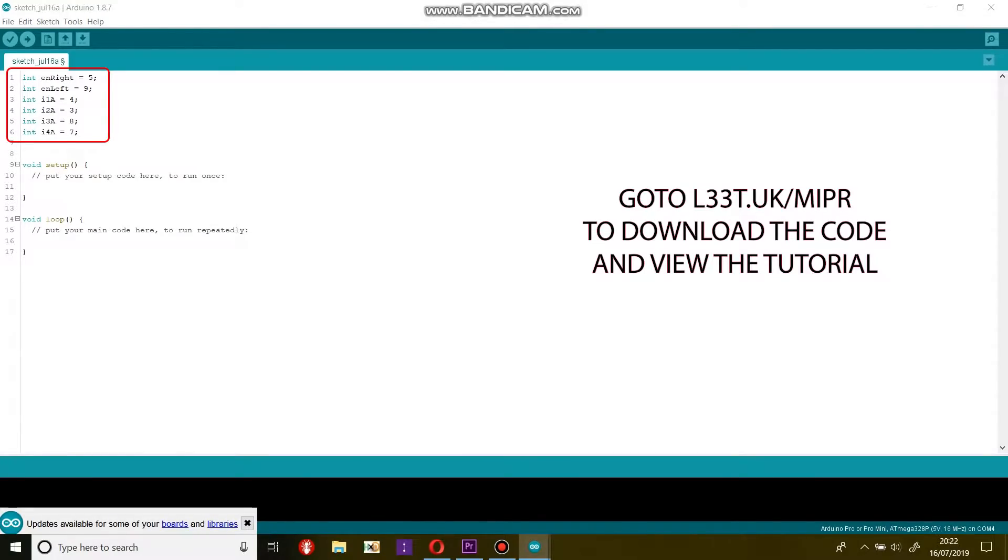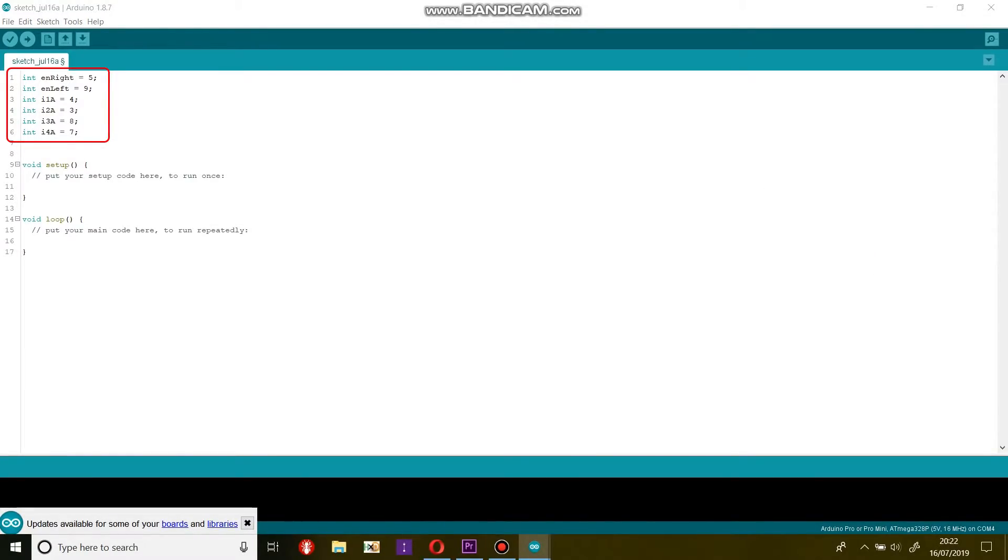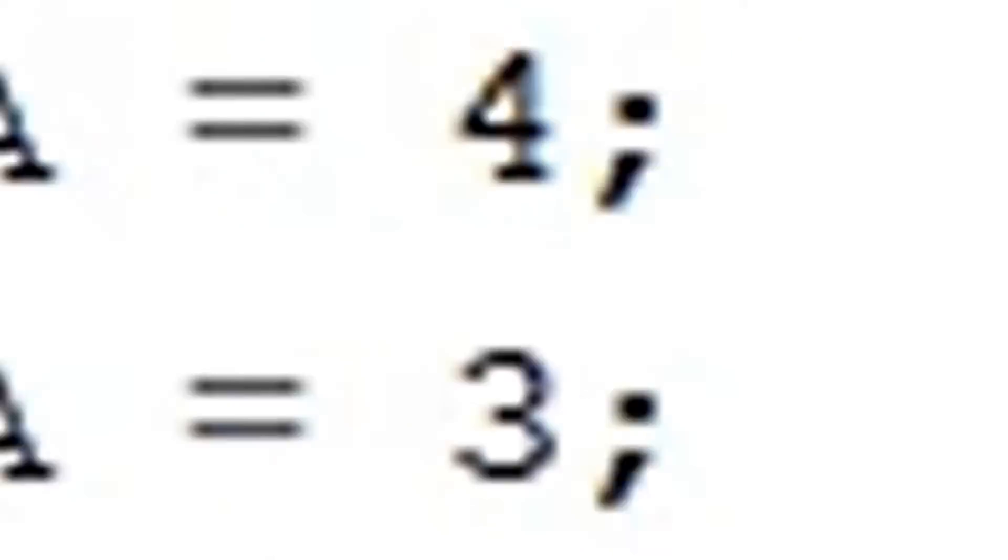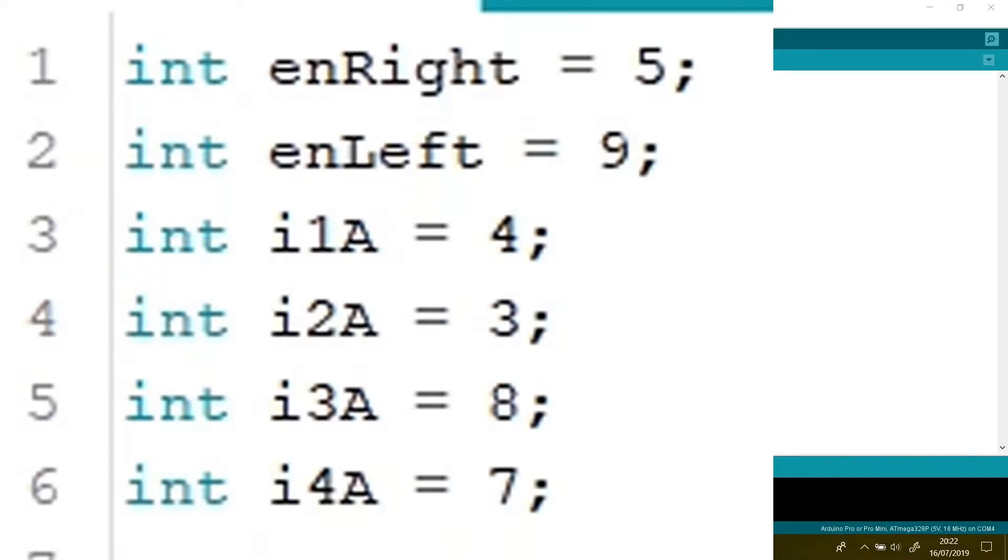These are the pin allocations for the motor driver. The first two are the enable pins of the motor driver and these control the motor's speed. One for the left motor and the other for the right motor.